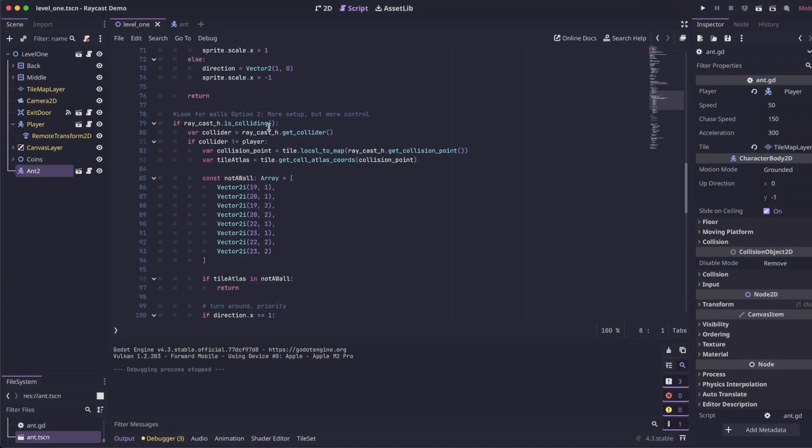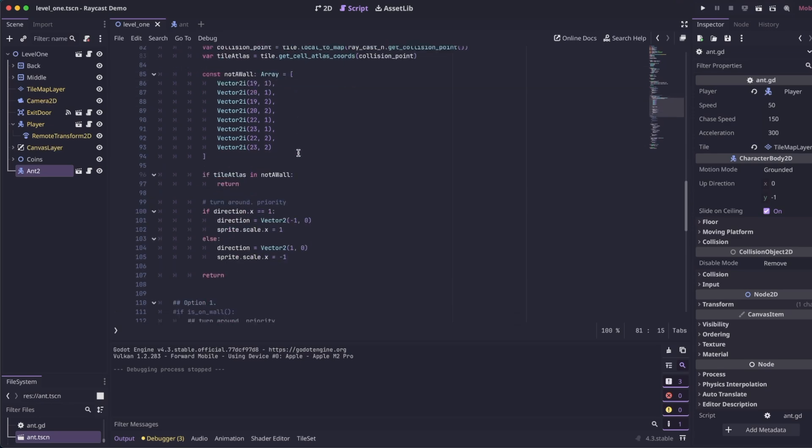So in our new option, we're going to check if the raycast is colliding. And if it is, we're going to get the collider from the raycast. We're going to make sure the collider is not the player. Because if it is the player, then it's going to, in our previous logic, it's going to start chasing him.